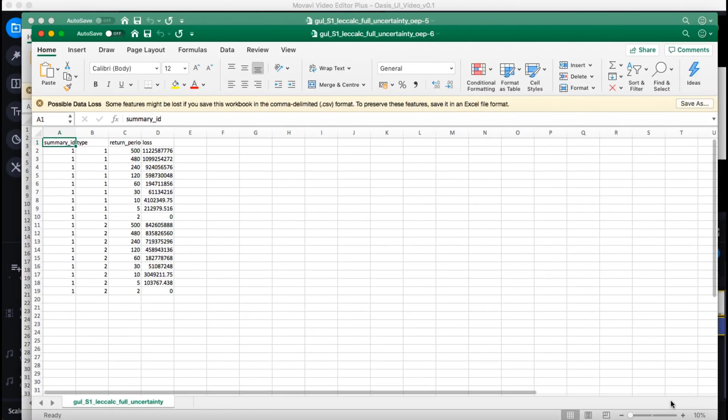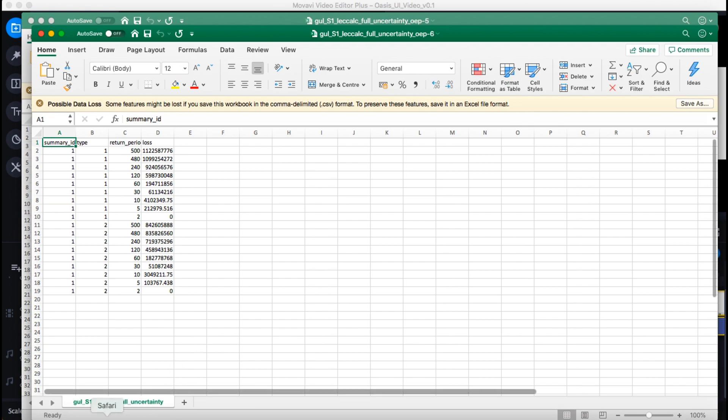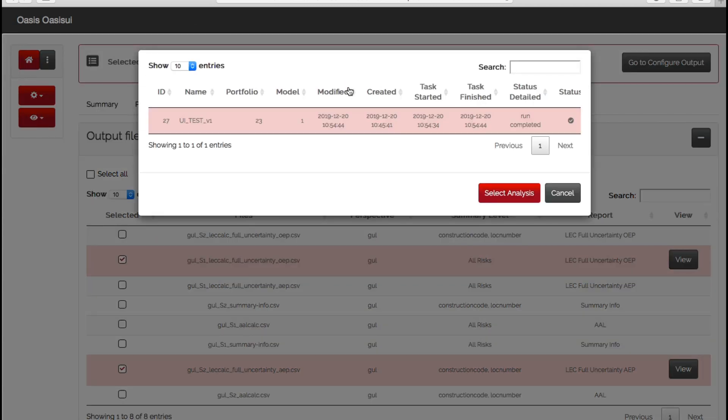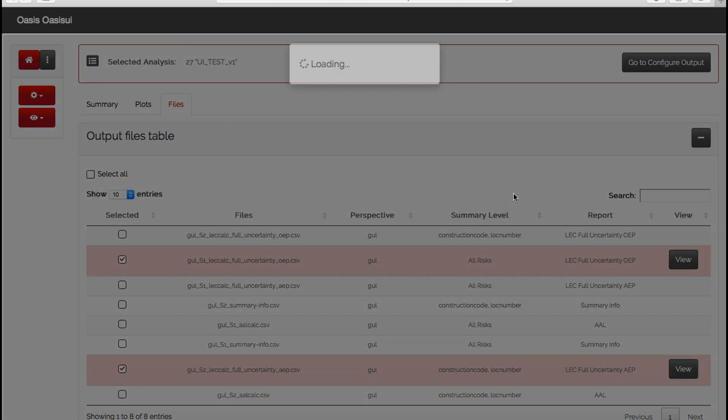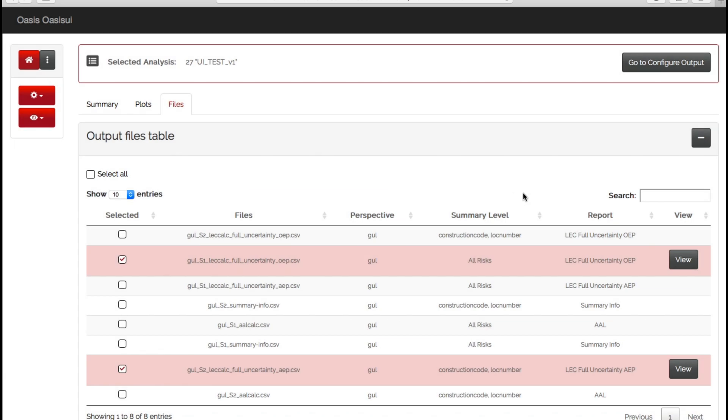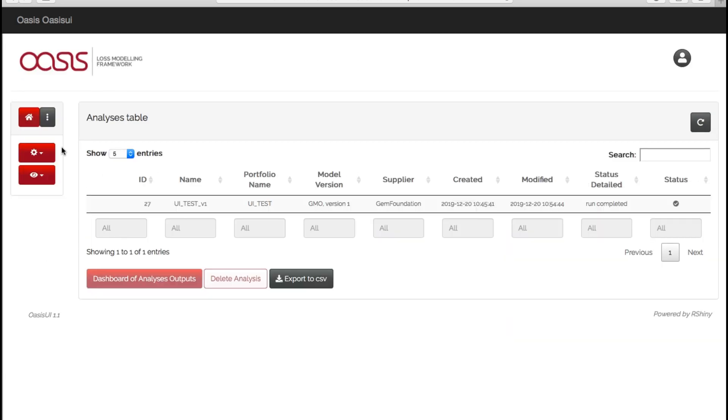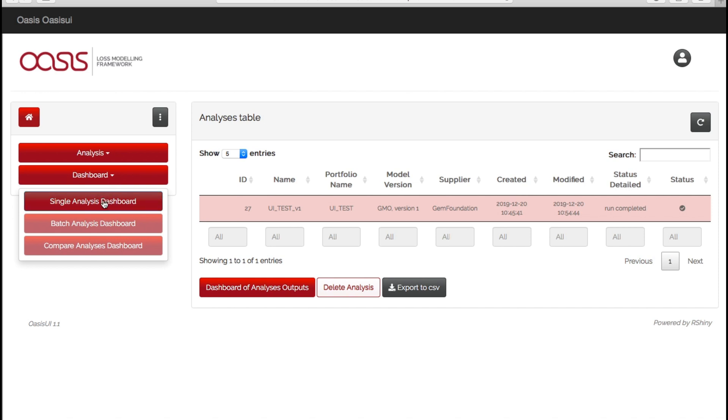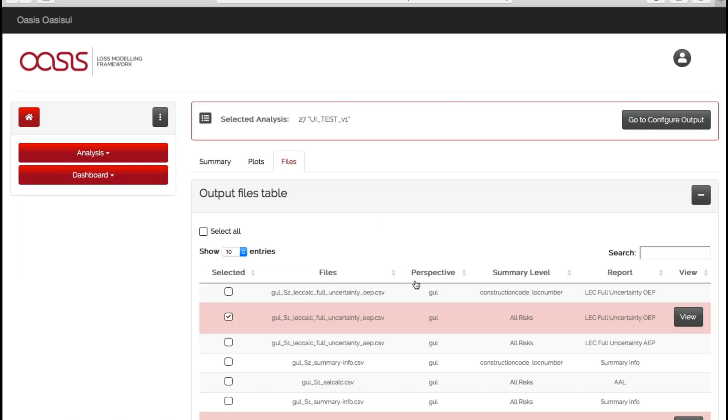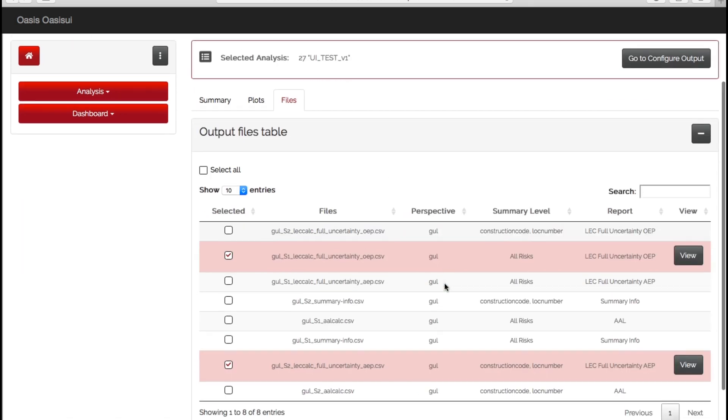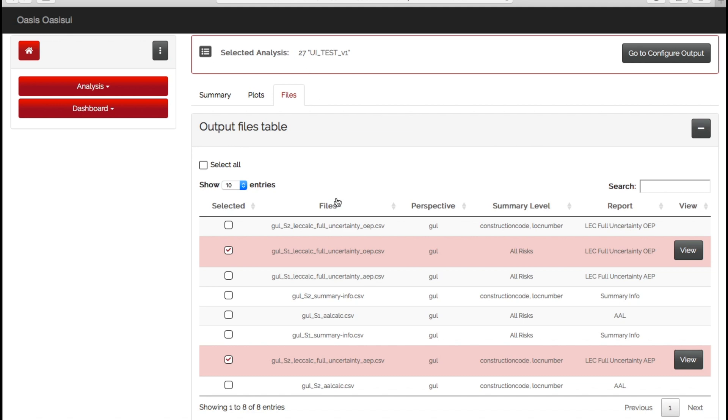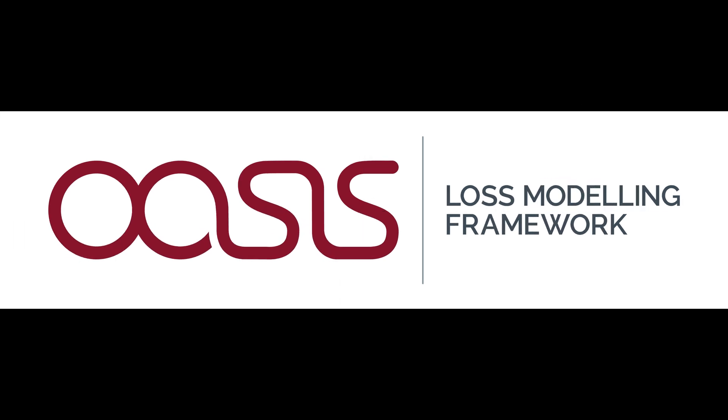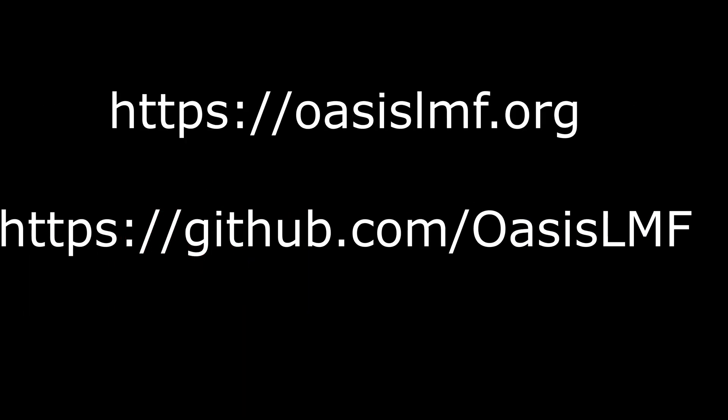We're nearly at the end of this demonstration. There are just a few other things I'd like to show you. This node up here gives you the list of all of the previous ones that you've done if you want to go back and revisit them again. We've only just run one, so there's only one in this list. If we go back to the home page again, this gives you all of your dashboard information. If you go to single analysis dashboard, you'll be able to see all of your outputs based on the analysis you've just done. Thanks for joining us for this OASIS UI demo. If you have any questions or want to get in contact, you can do so at our website, or you can have a look at all of the technical specifications and documentation on our GitHub repository. Thank you.